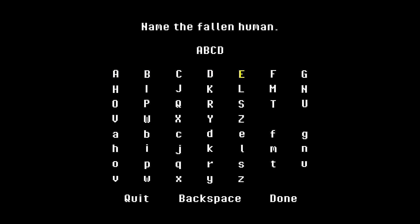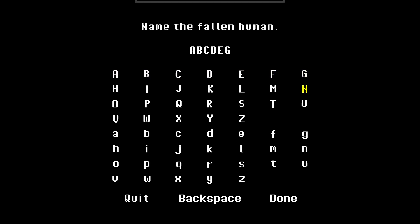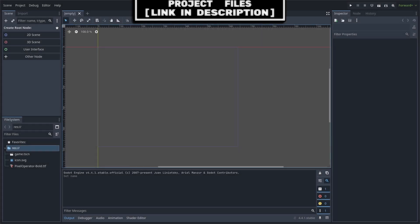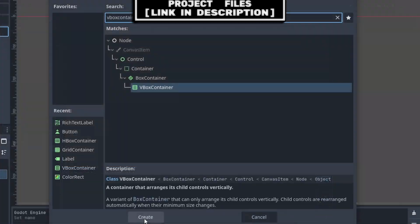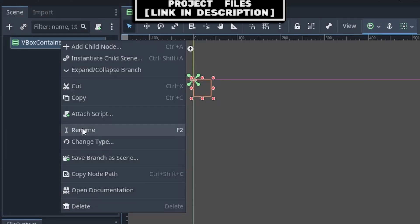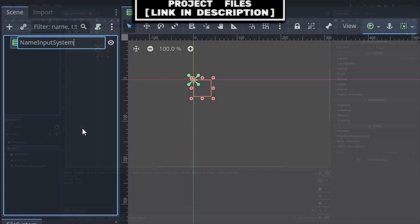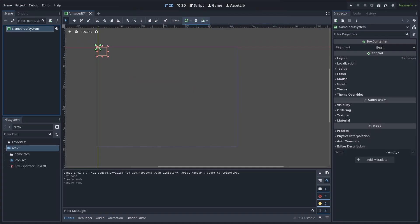You can find the font used in the description below. For a name input system similar to the ones in Undertale, first create a new scene with a VBox container as the core. Right click, rename it to 'Name Input System'. This container will evenly space its children vertically and will be used to space the title text, buttons, and complete buttons.